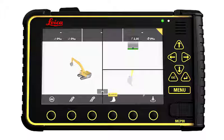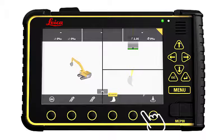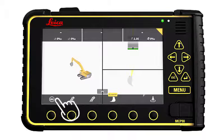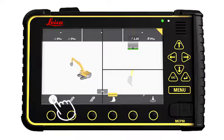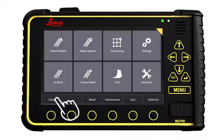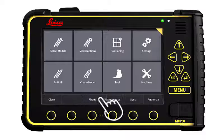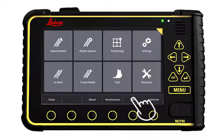We start in the run screen. Press the menu button. From here, press Sync.